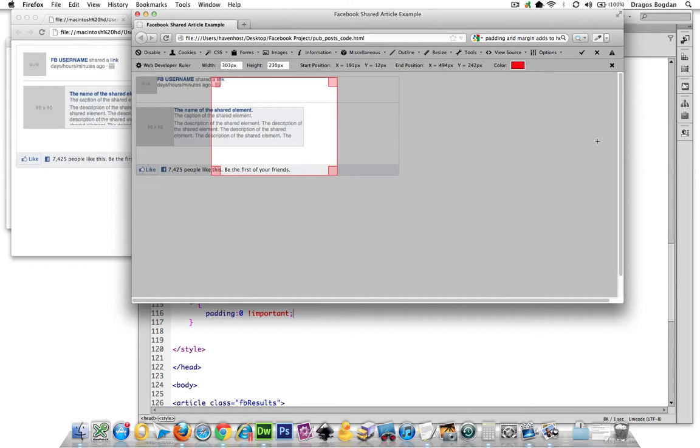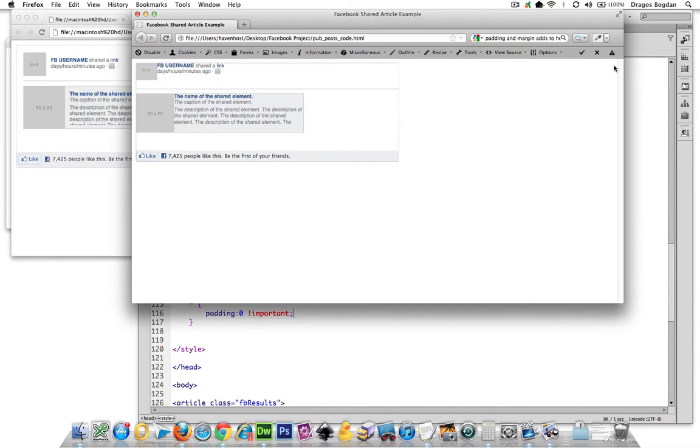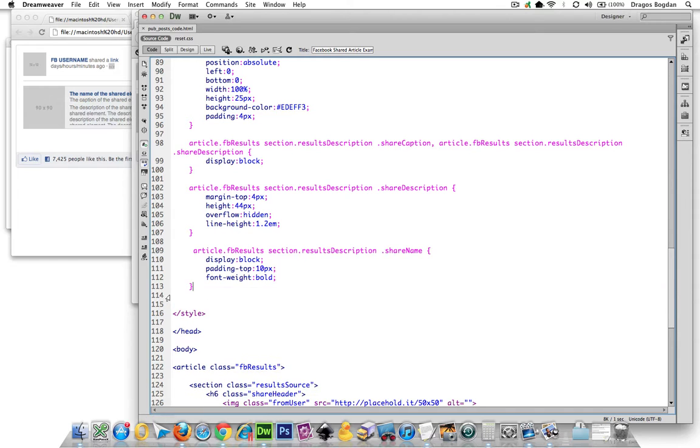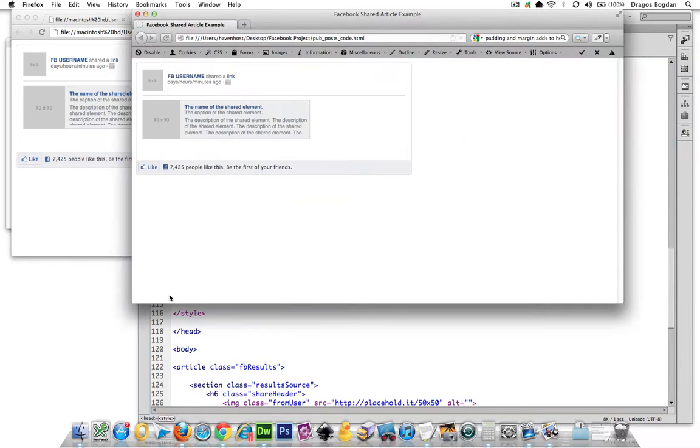Well, for starters, this is not going to work. We can't just put padding zero because that kills all of our spacing,